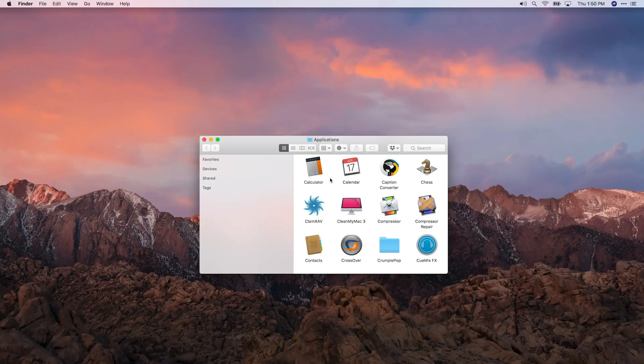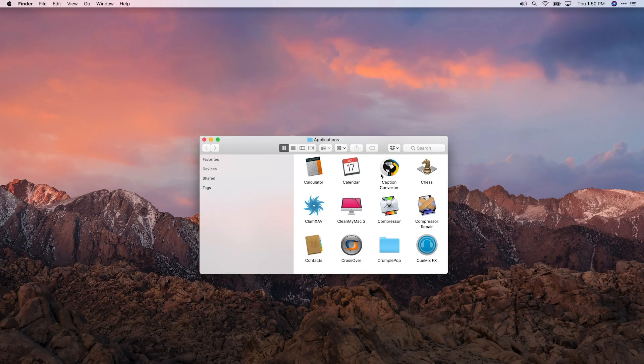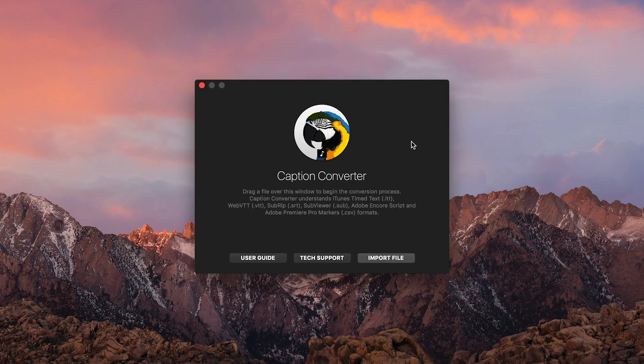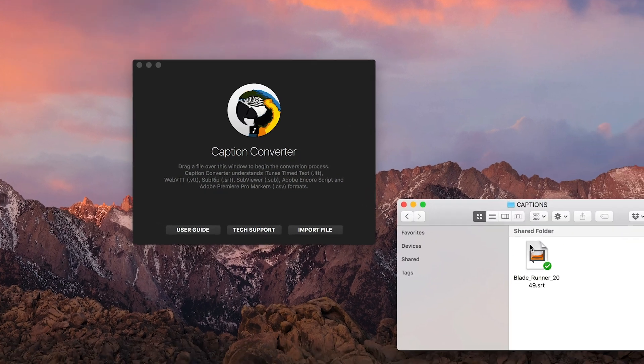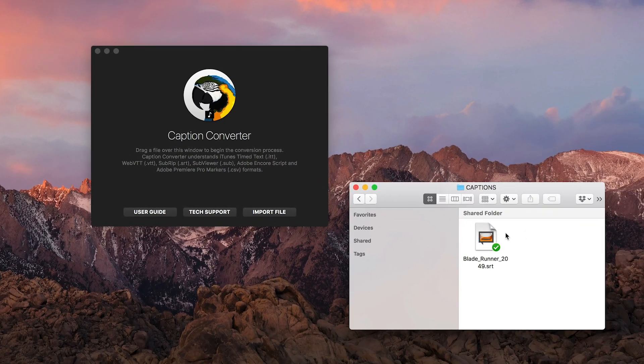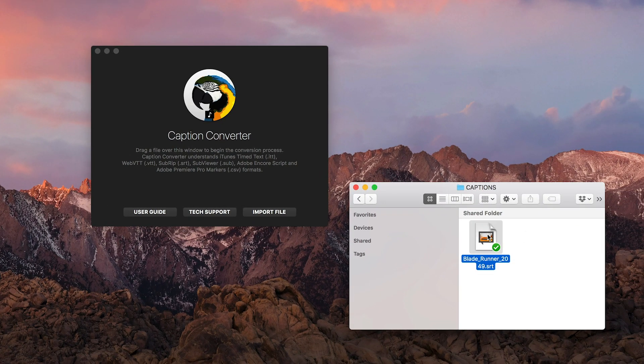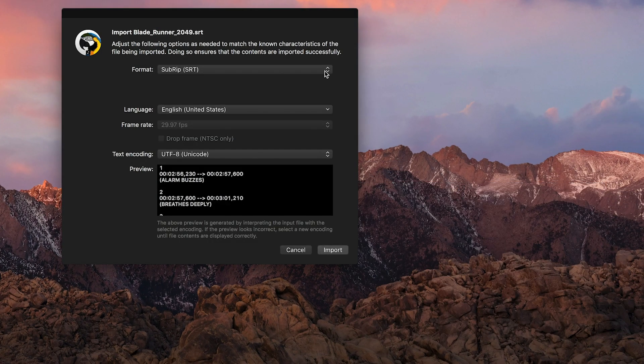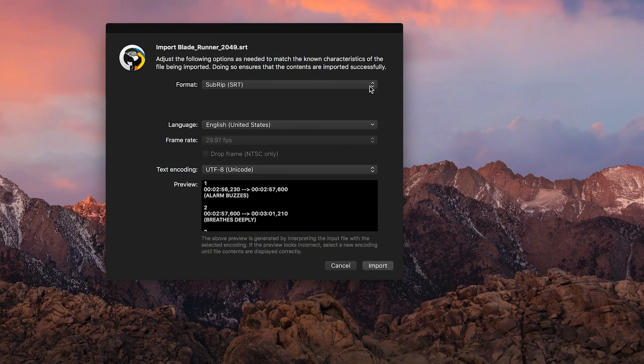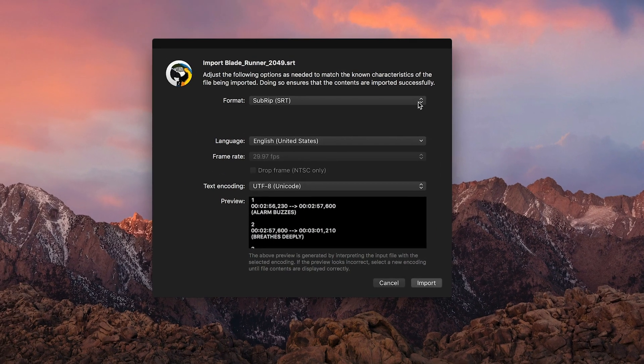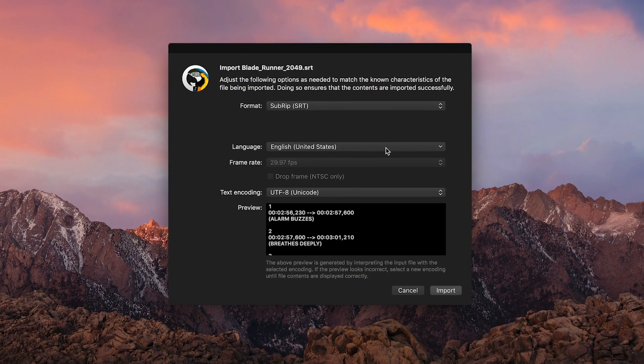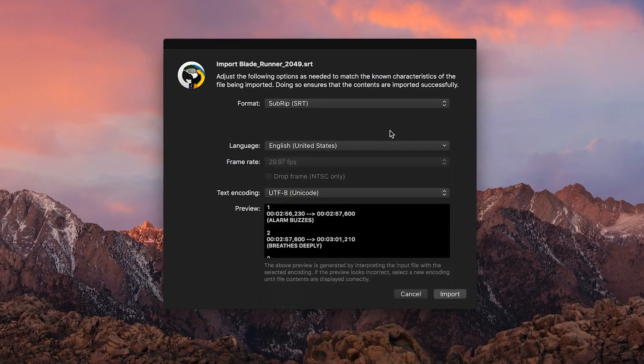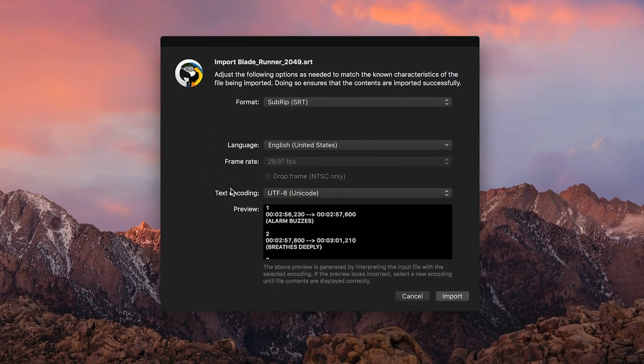After installation, Caption Converter is a freestanding app in your Applications folder. I'll simply drag an SRT format caption file into the app. Caption Converter automatically guesses the file format and the best way to interpret the file contents, but you can make